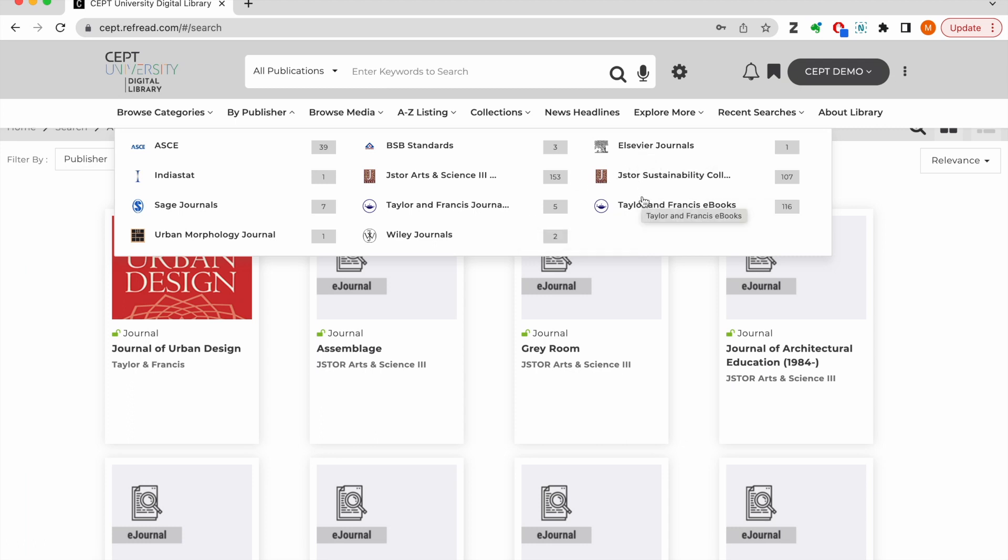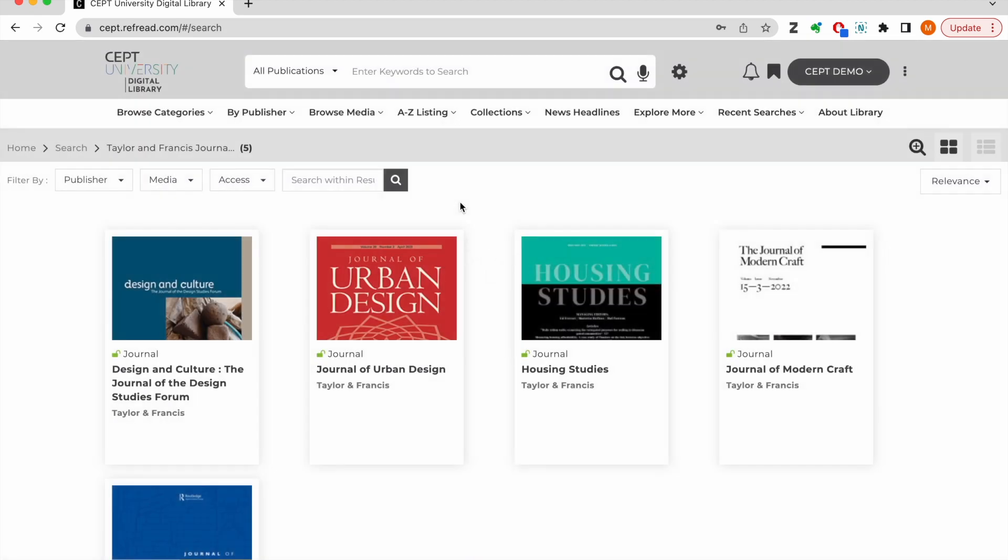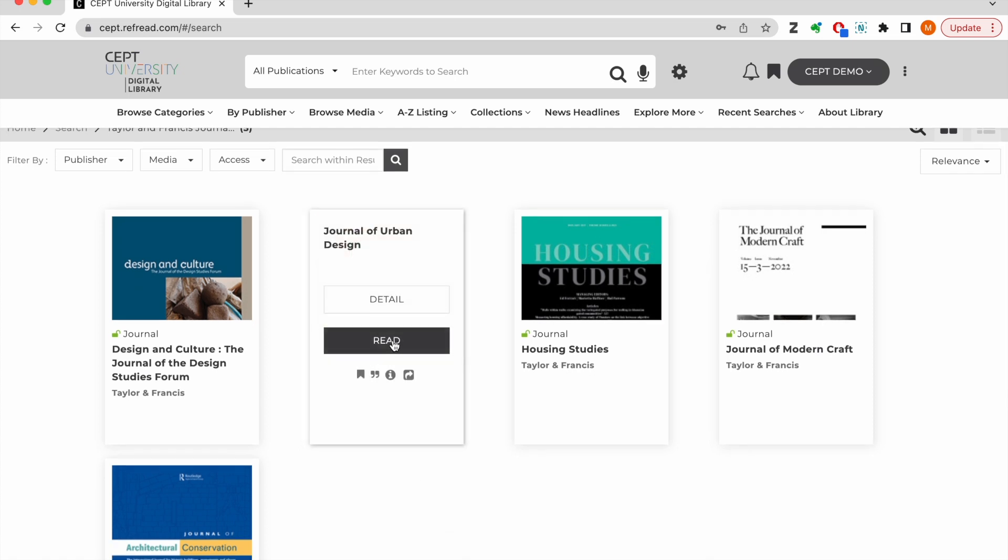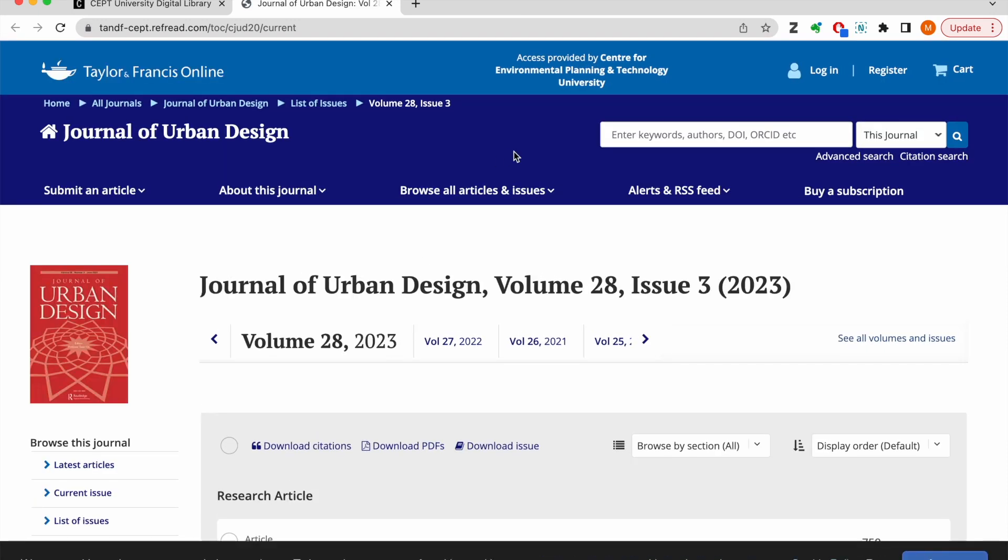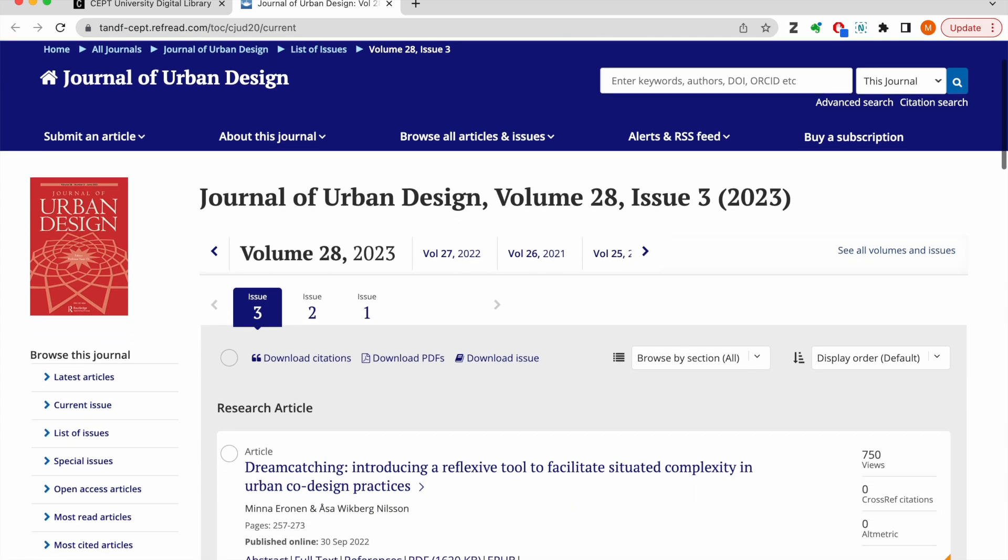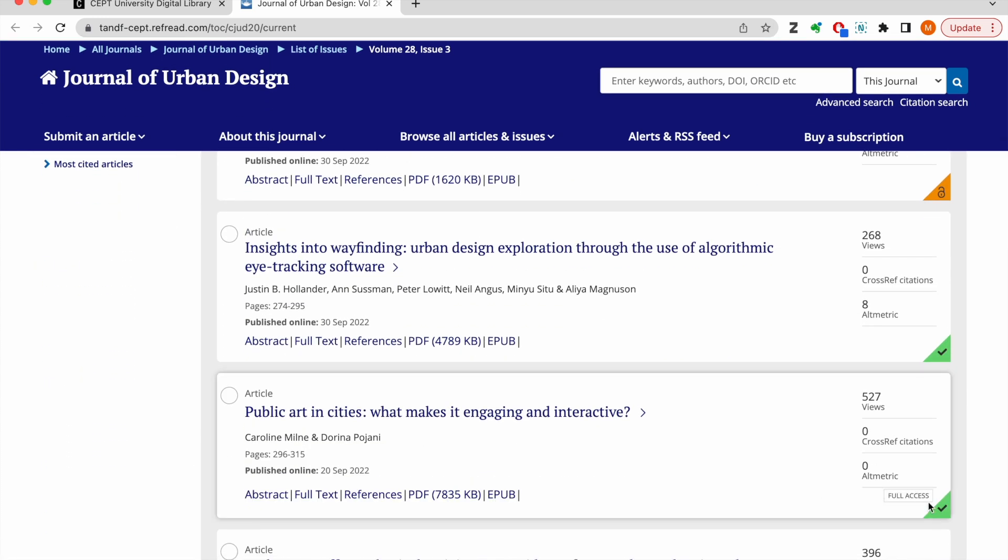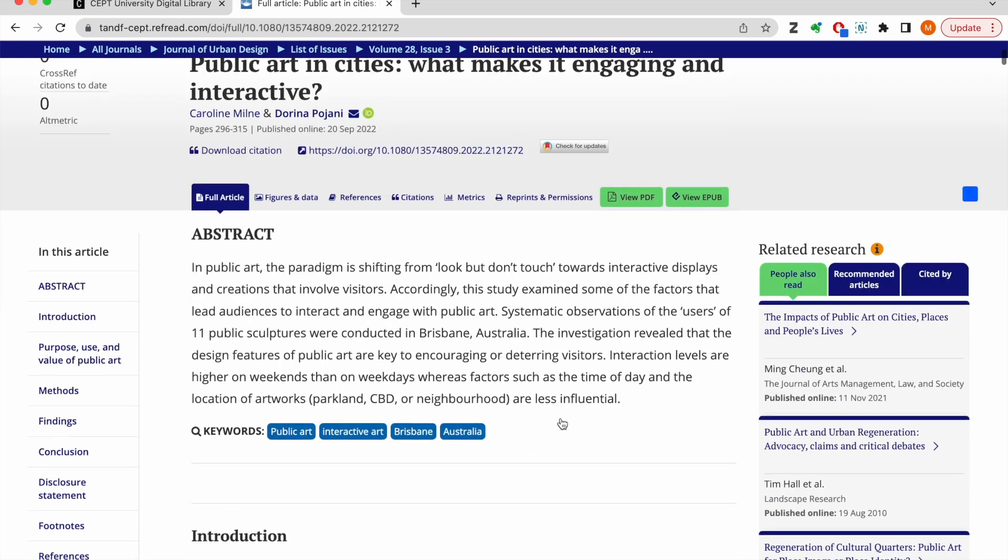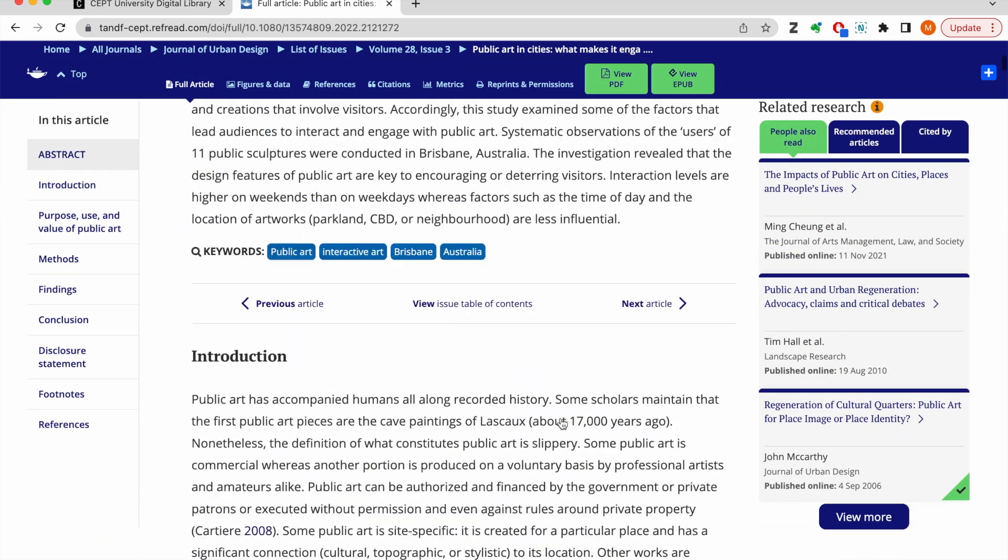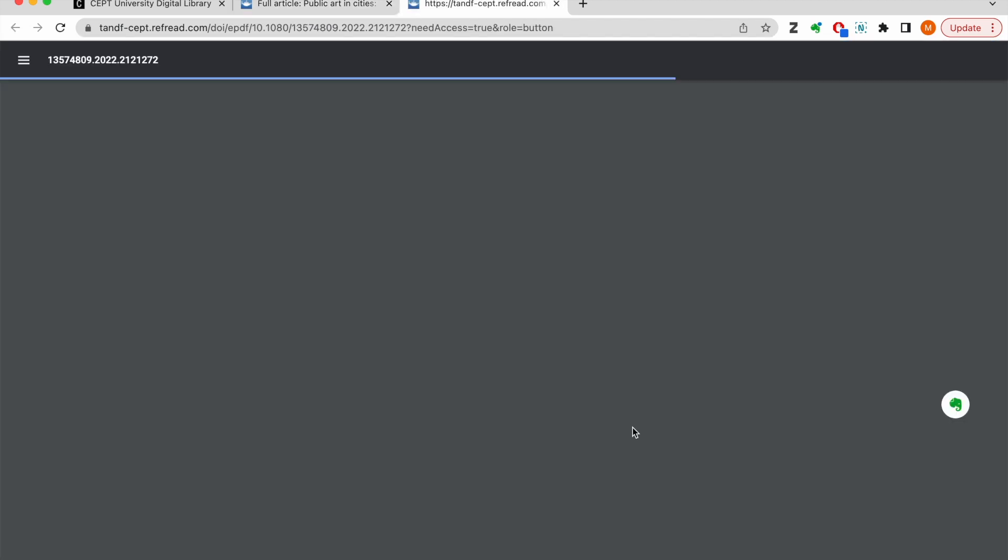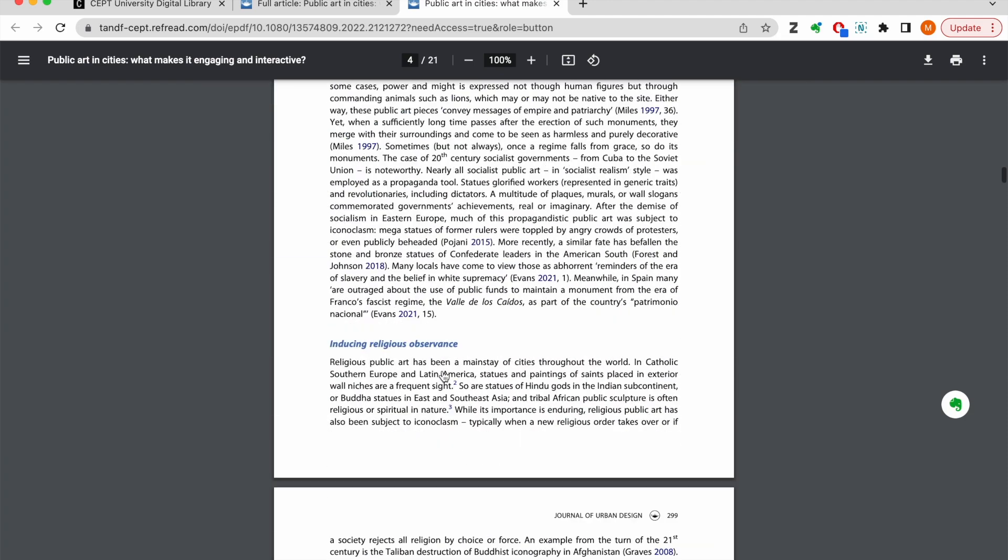So let's say you want to read a journal from Taylor and Francis. You can click on the link here and it will display all the journals from T&F. Click on the read button and you will be taken to the publisher platform wherein you don't need to do any parallel login. The publisher platform will recognize you as an authenticated user of the CEPT university and you will have full text access to all the articles. You can read the full text in HTML format or download the PDF. Basically, the full text access that you had only within the campus before is now available to you across the globe through the digital library.